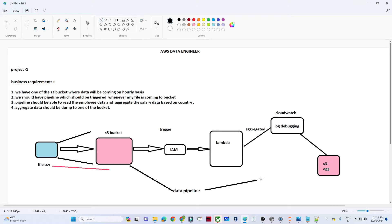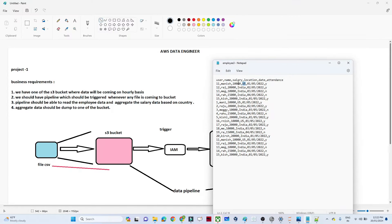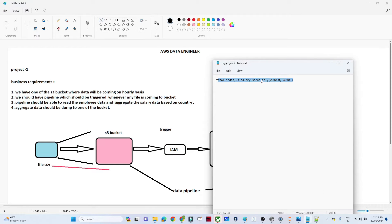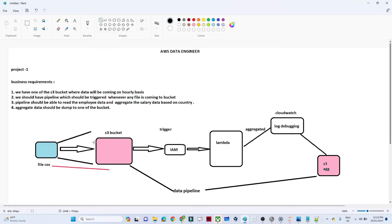Third, we need to create an aggregated result. We have a file with user, name, salary, location, date, and attendance. We have to find the total salary based on location — group by location, calculate the aggregate, and store it into a final file showing total India and US salary amounts. So overall: anyone uploads a file to S3, the pipeline triggers automatically, does the calculation, and stores the result in S3 as a separate file.